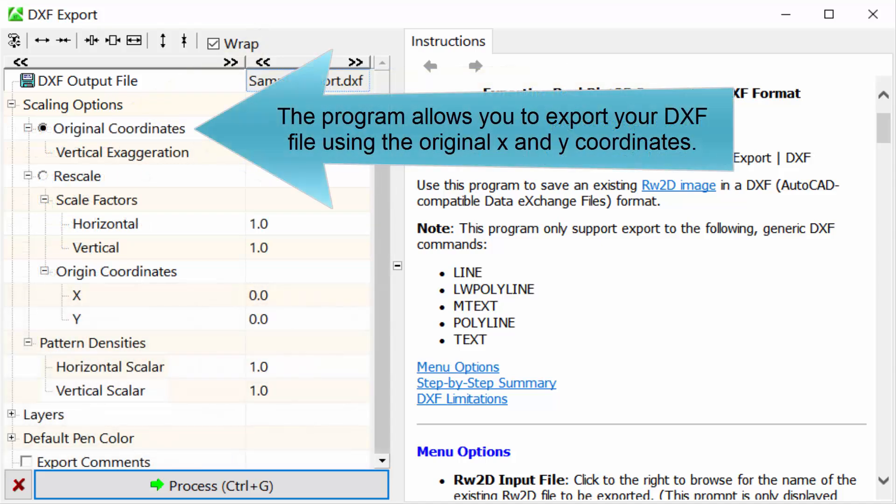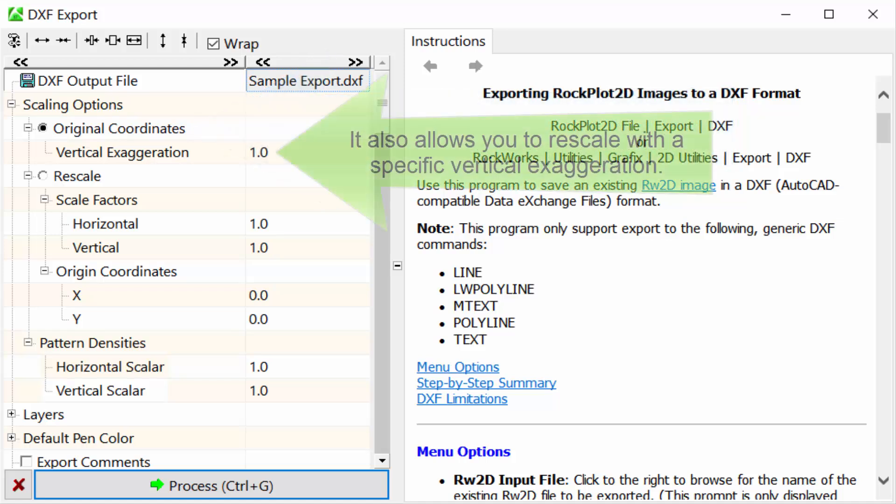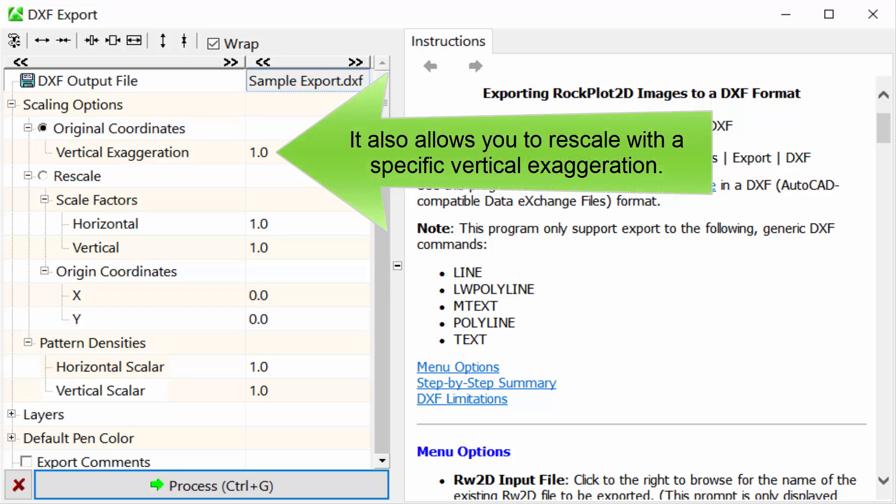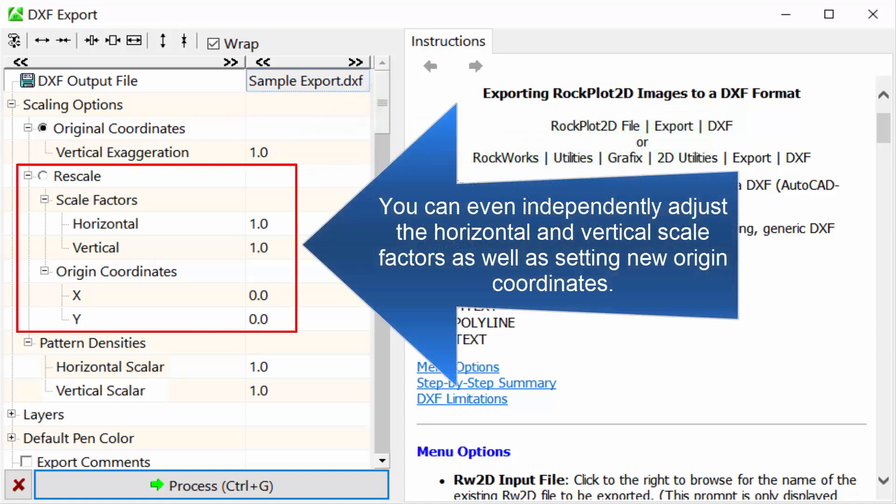The program allows you to export your DXF file using the original X and Y coordinates. It also allows you to rescale with a specific vertical exaggeration. You can even independently adjust the horizontal and vertical scale factors as well as setting new origin coordinates.